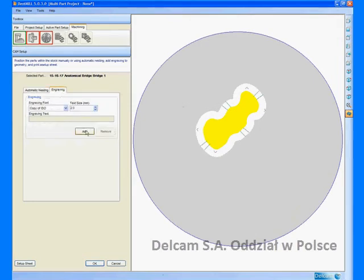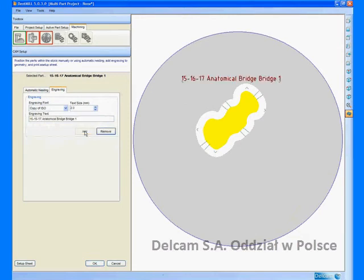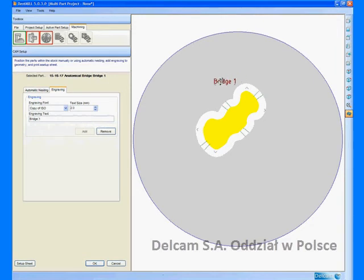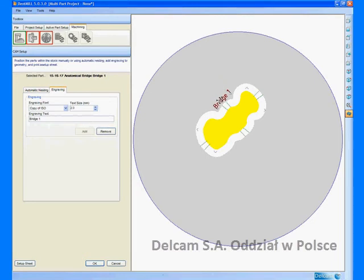We can add engraving detail to the part and this text can be easily modified. We can also move the text to a more suitable position in the stock.